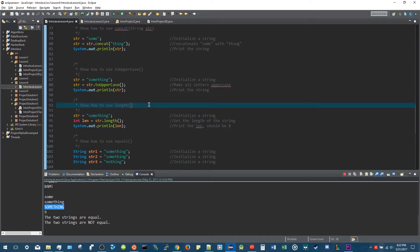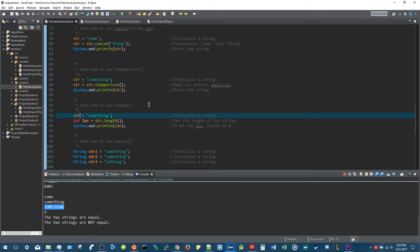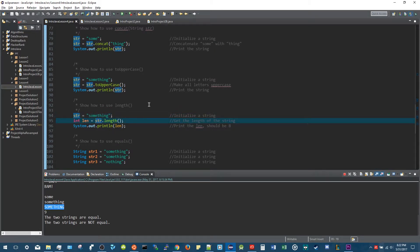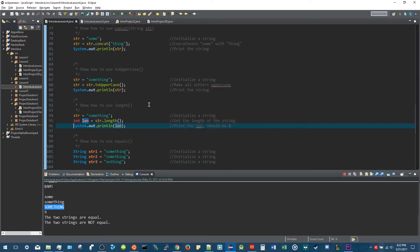Another useful method is the dot length method. The string 'something' has nine letters. When I call str.length() with the dot operator, this returns an integer — which is why I store it into an int variable called len for length. This prints out nine, which it does.